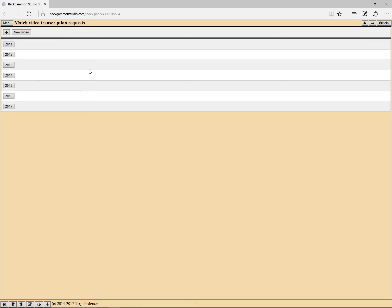I think that's it. That's it for the match video transcription request section.